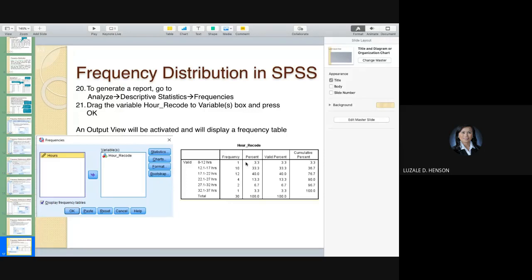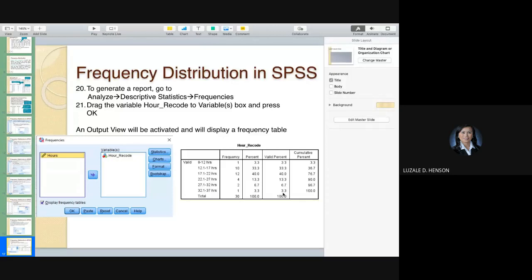The output shows the count, percent, valid percent, and cumulative percent. If you have a missing entry — for example, a respondent who didn't answer — SPSS will show that as a missing entry in the percent column. The valid percent excludes missing entries and only accounts for those who actually responded. In this case, since we have no missing entries, the percent and valid percent are the same.